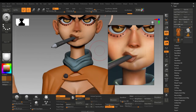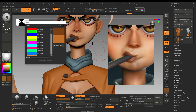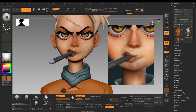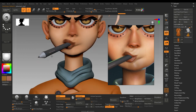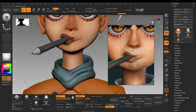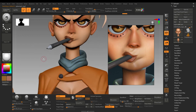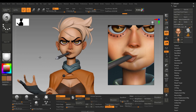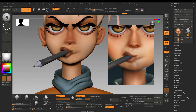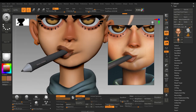For the lips I will choose a brighter color, select the face, and just paint it on top. I think this is quite less saturated — I will choose the color and just slightly adjust it.